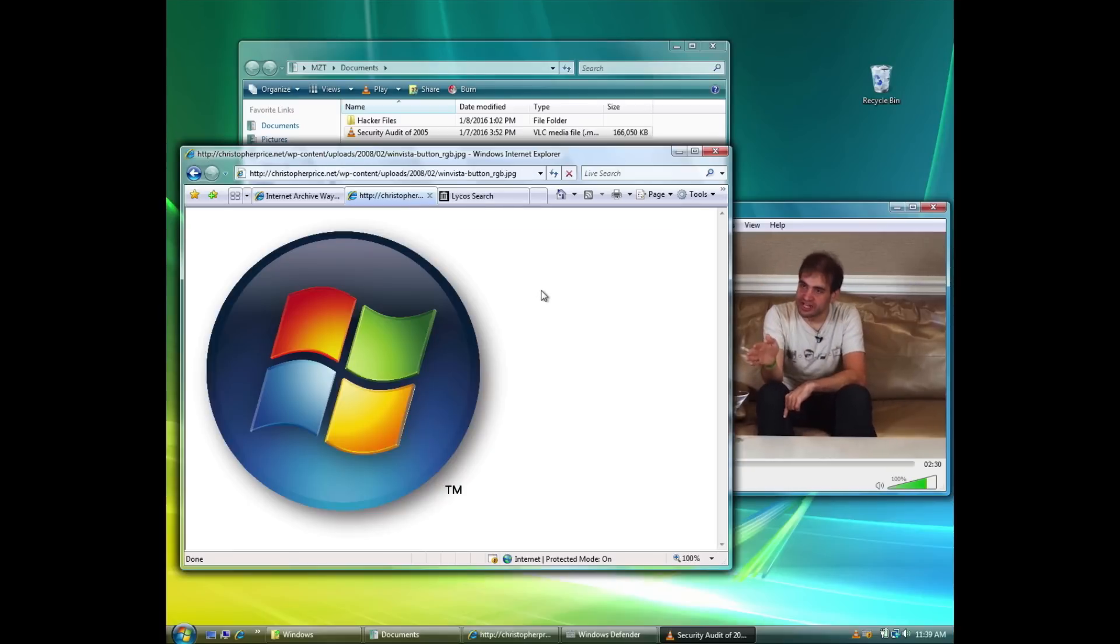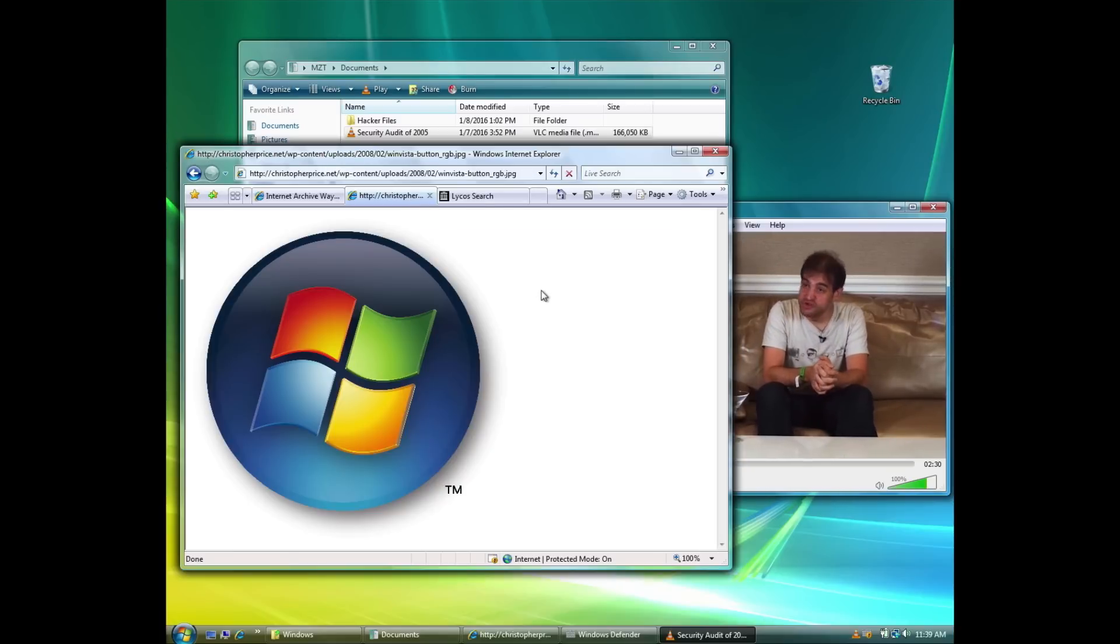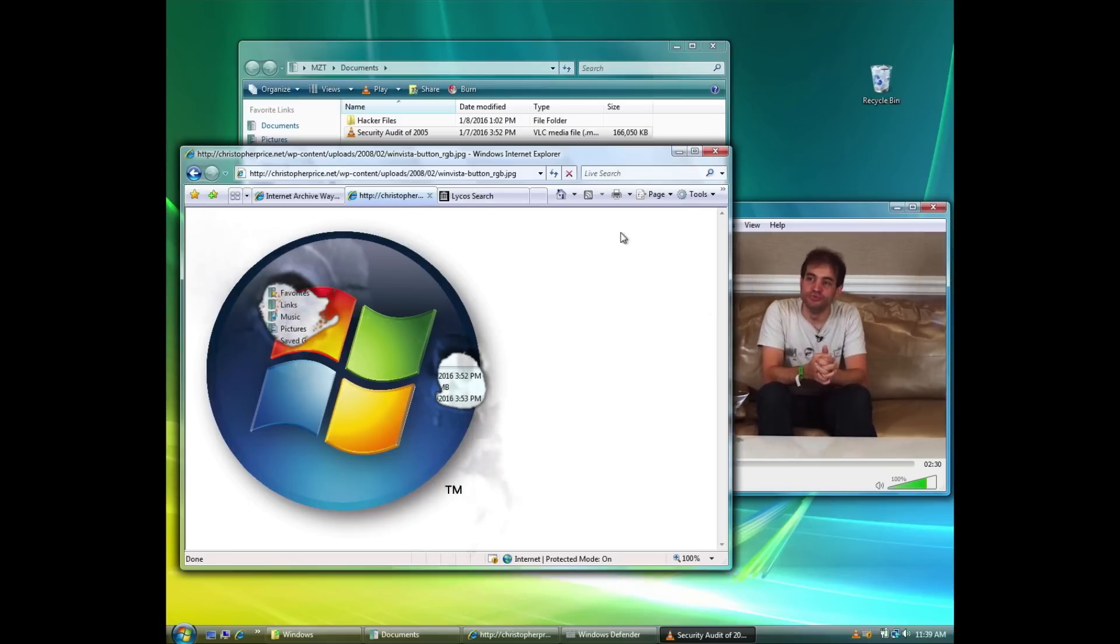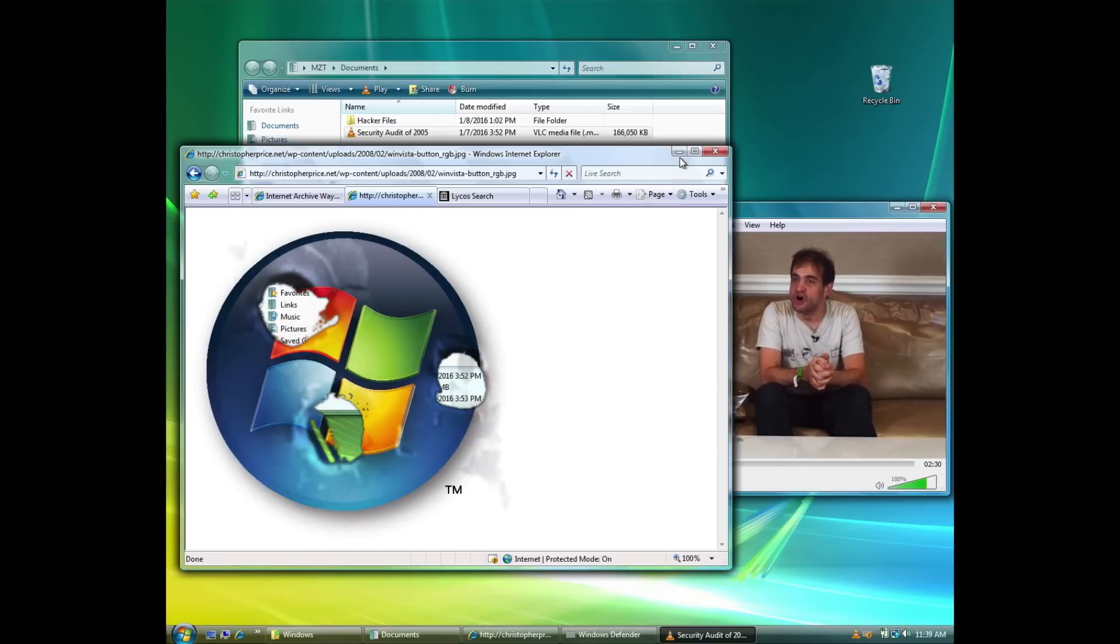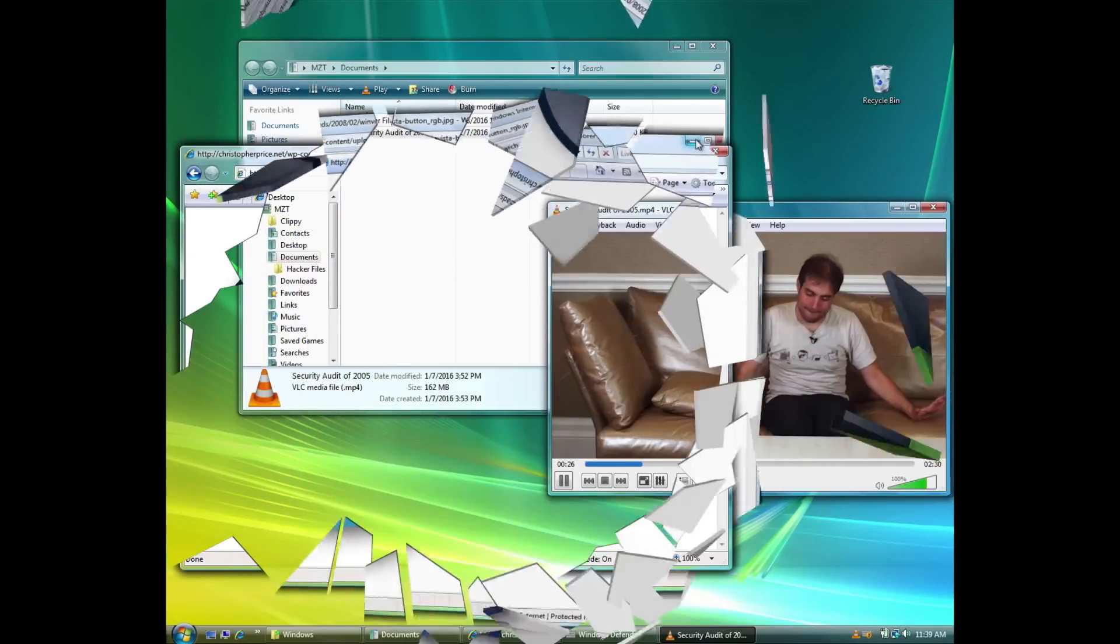We were given carte blanche. If it's in the box, you get to attack it. There are no rules. There's nothing that's out of bounds. Go for it.